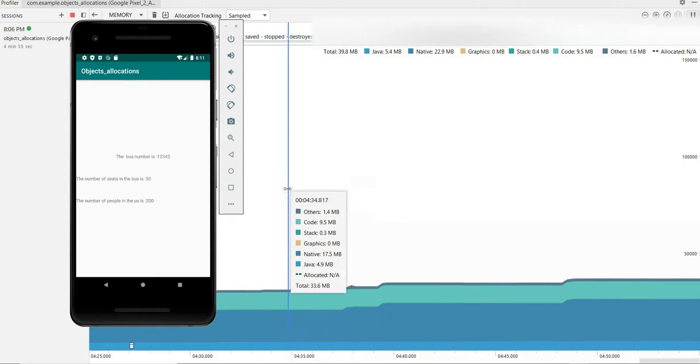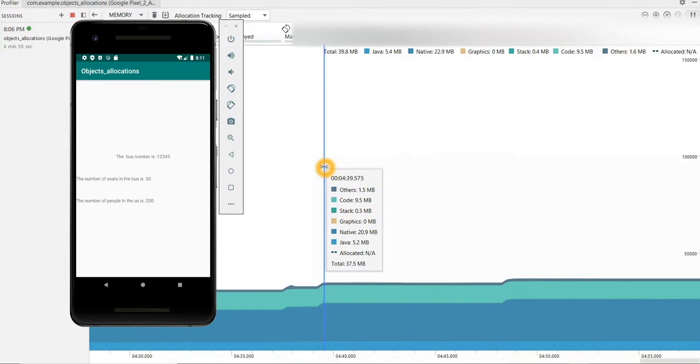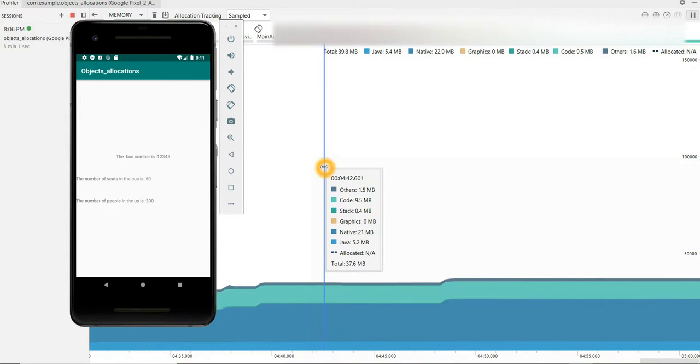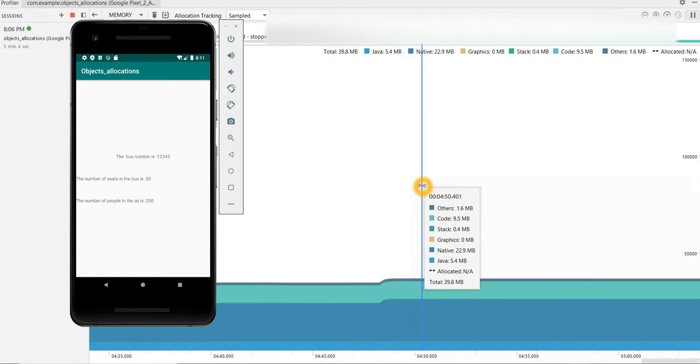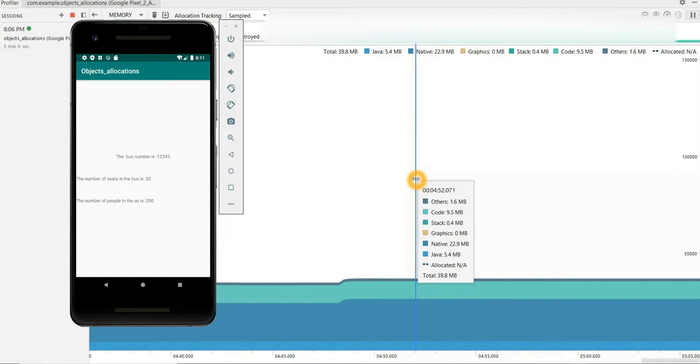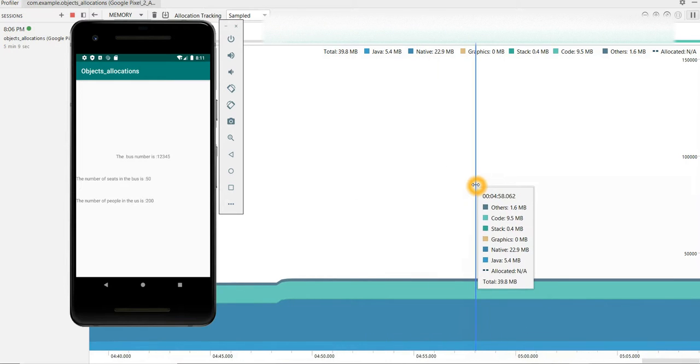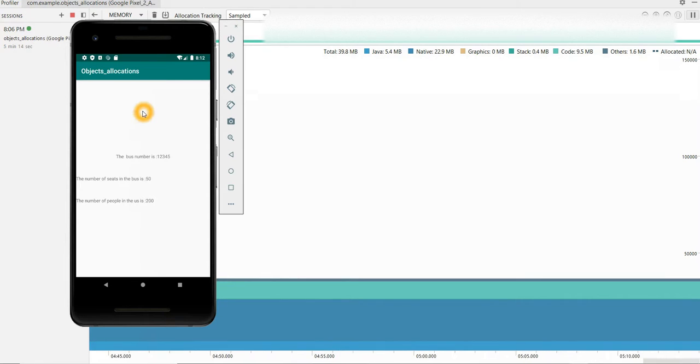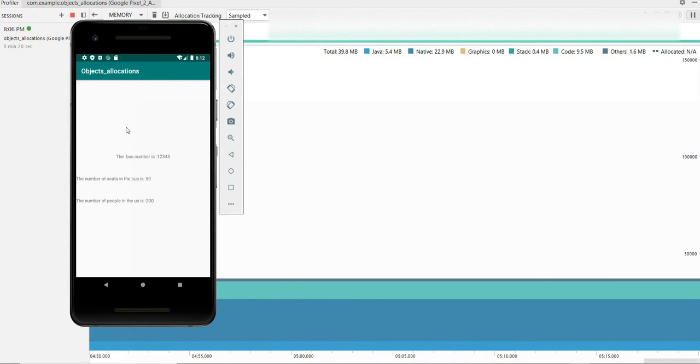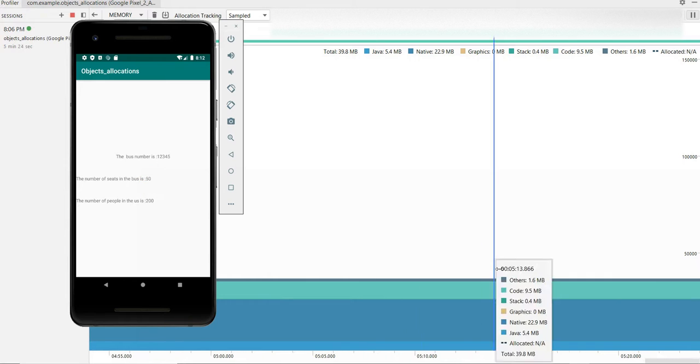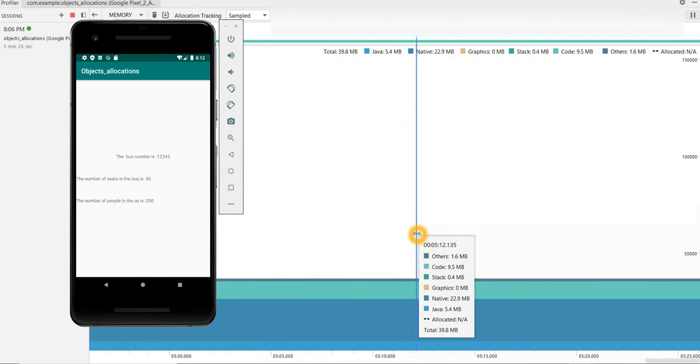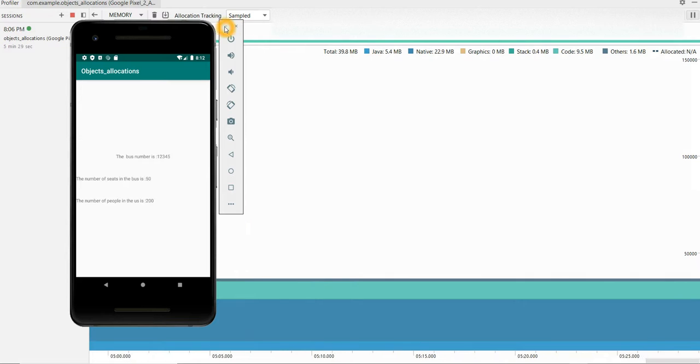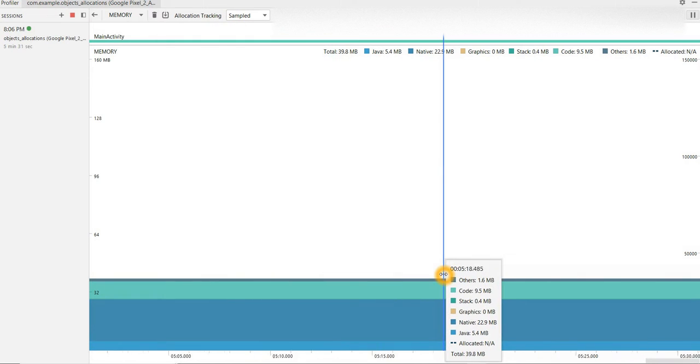So another method to leak your memory is just keep changing between different applications. So here I kept changing from the home screen, I navigated to different applications, and now I can see there is increase in memory, slight increase in memory. It depends on in what state your application is. If it's in onCreate or if it's in onResume, onPause, different states. So based on your application states and how many times you are switching, your memory increases.